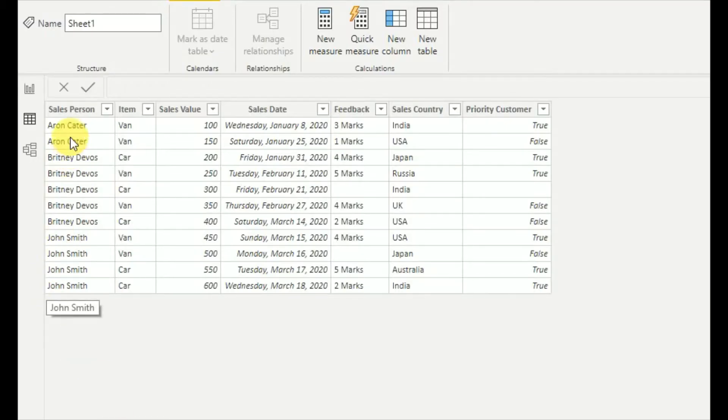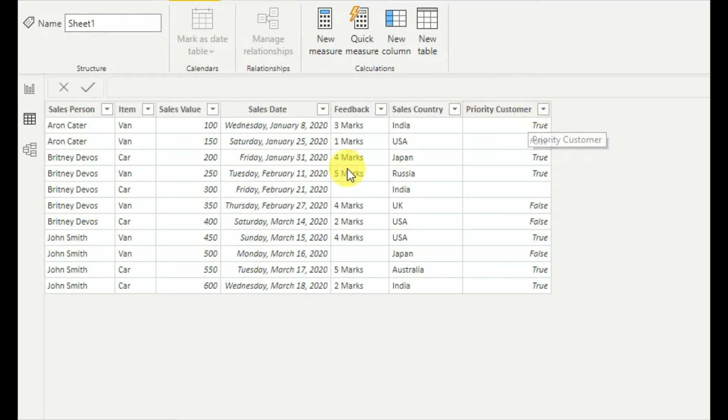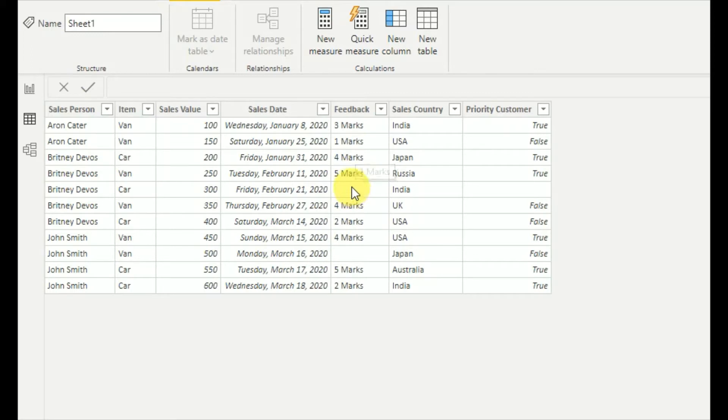My data sheet contains salesperson, item, sales value, sales date, feedback, sales country, and priority customer. As you can see, I'll mainly be using this feedback column for my tutorial. Note there are some blank cells as well.